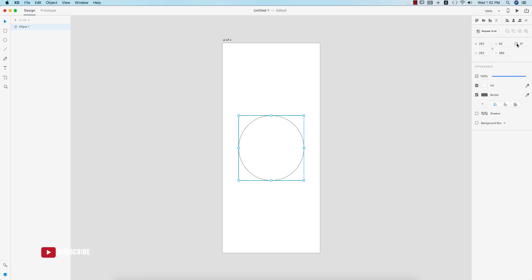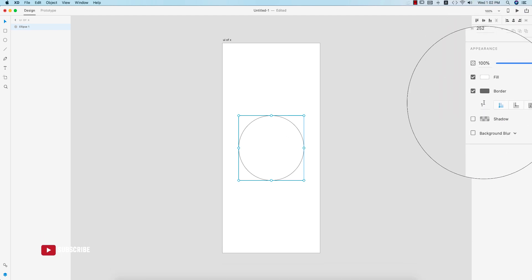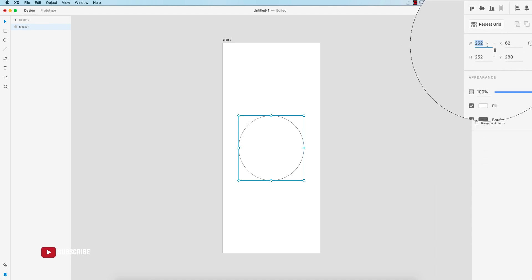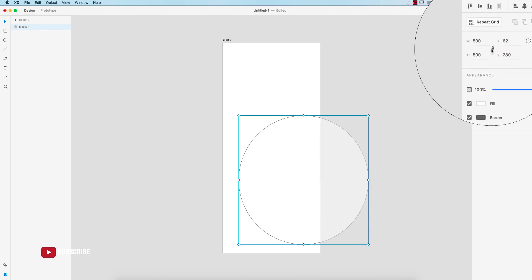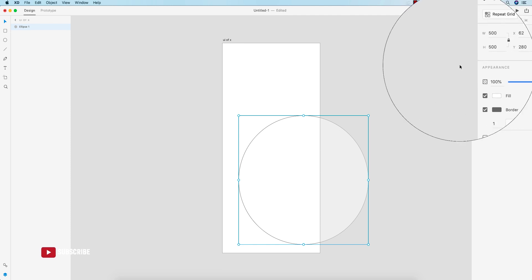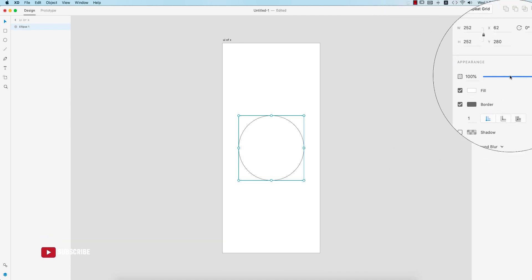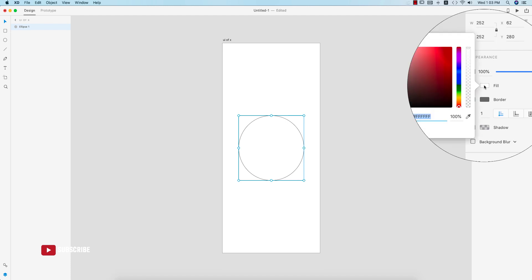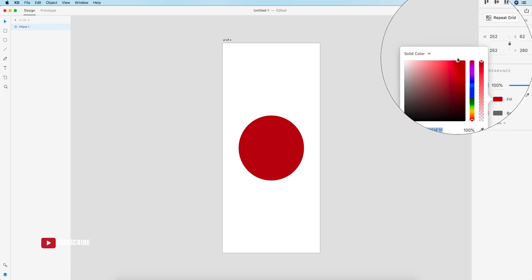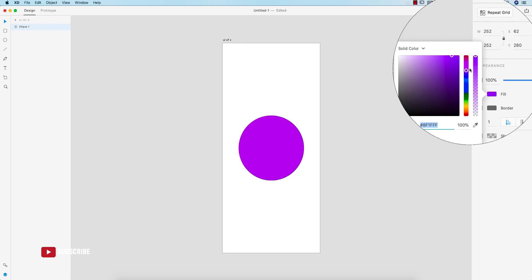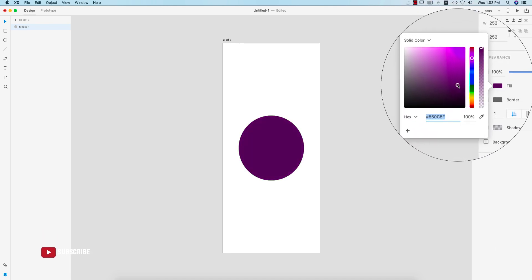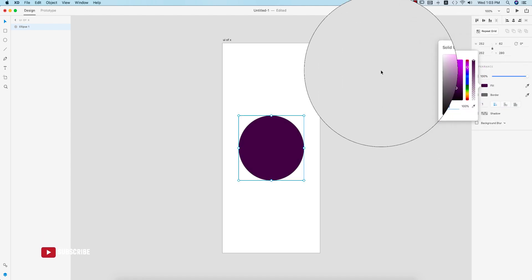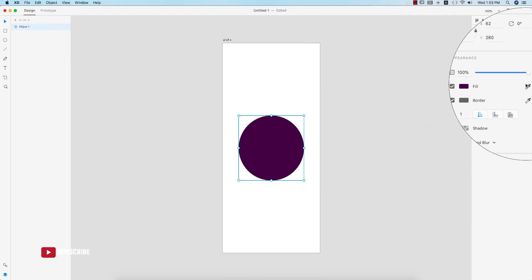From the right panel you can also adjust height and width, rotation, and link proportions. For example, if I make the size 500, it gets bigger while maintaining ratio. Here is the opacity slider and the fill color. If I want to get a specific color — like the Adobe XD blue — I can set it here as the fill color.